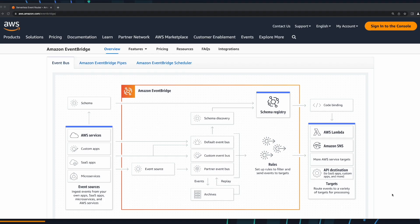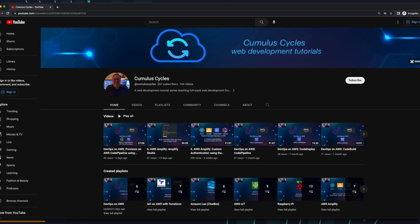So that concludes this video on invoking a Lambda function using an S3 event pattern and scheduled event in Amazon EventBridge. If you found it useful, feel free to give it a like. And if you'd like to be notified when I add more content to the channel, please consider subscribing. Thanks for watching.